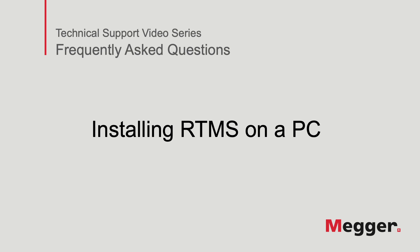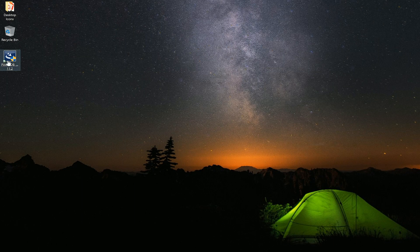Hello and welcome to Megger's technical support video. In this video we will discuss how to install RTMS on a PC. Let's get started.